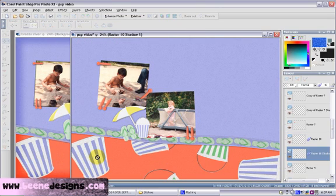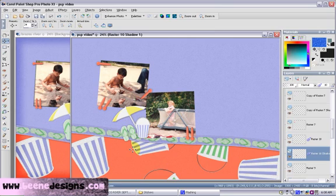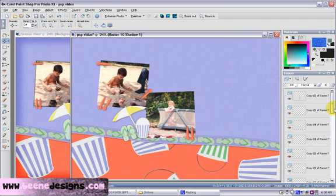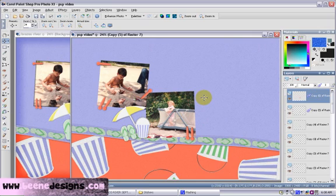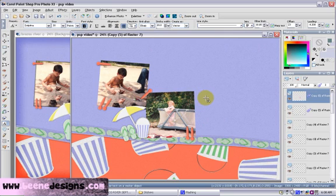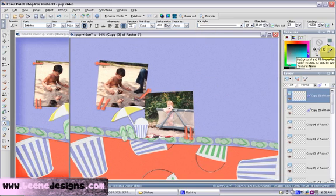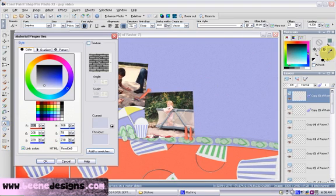We're missing a title on our page. Let's click over to our sample — I'm going to put a title and some journaling. A day at the Brazos River. So let's go to our layer palette and choose the top layer. We're going to push T for the text tool. We're going to want our first letter to be the red color, so let's choose red from the color palette.